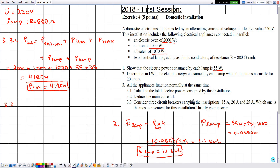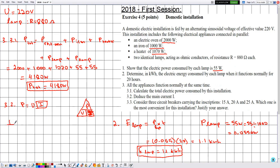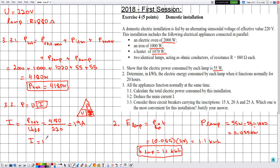In part 3.2, they ask us to deduce the main current I. Since we determined the total electric power in part 3.1, and all appliances operate under an effective voltage of 220 volts, we use P equals U multiplied by I. Solving for I gives I equals P total divided by U, which equals 4180 divided by 220. This gives 19. Since P and U are in SI units, the main current is 19 amperes.